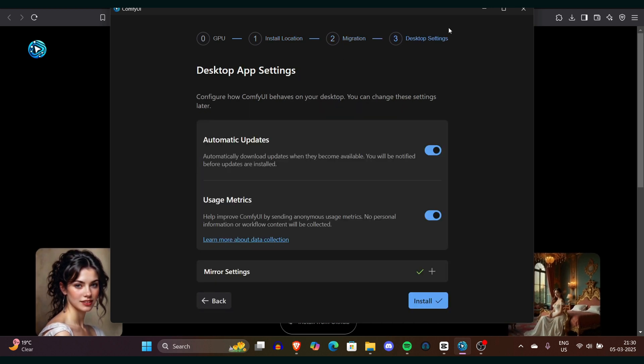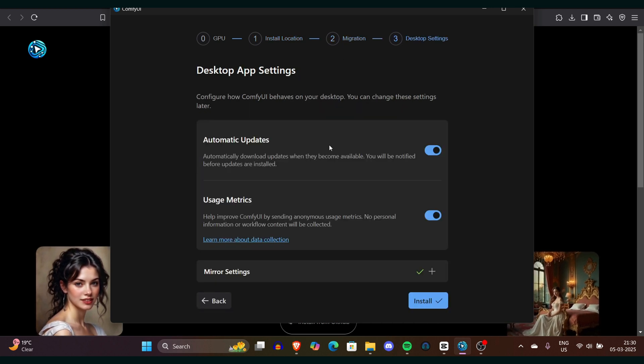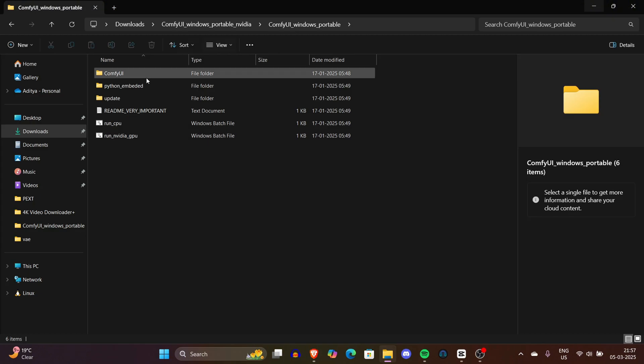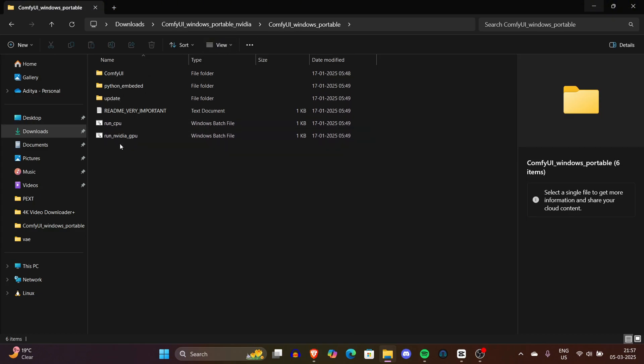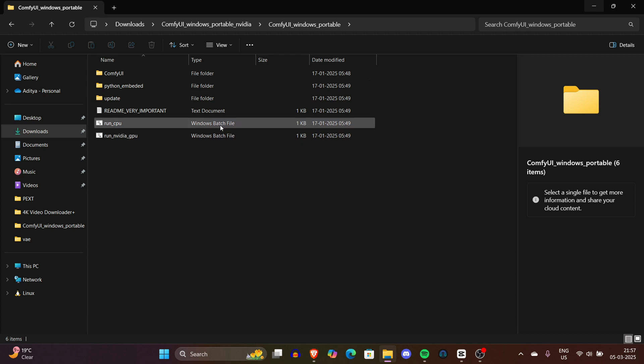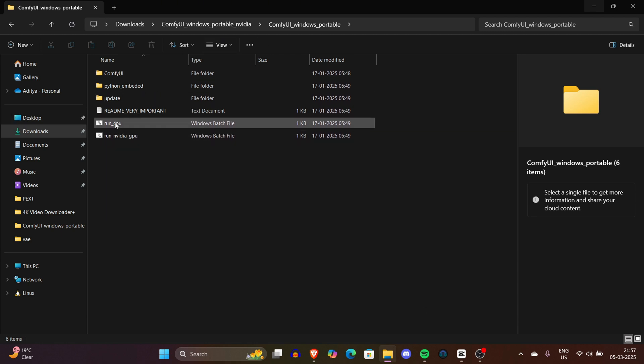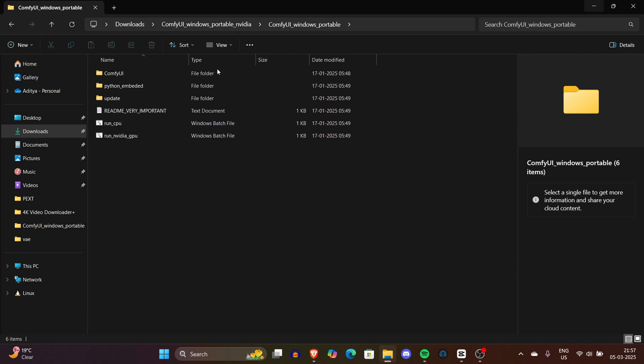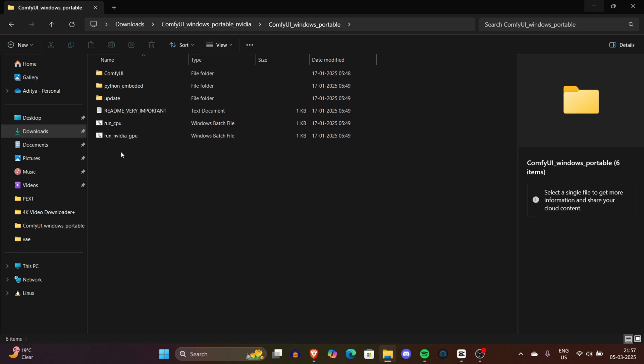Then navigate to the ComfyUI Windows Portable folder. Double-click and run nvidia_gpu.bat if you have an NVIDIA GPU. If you don't have such high-end GPU VRAM, you can always run cpu.bat.